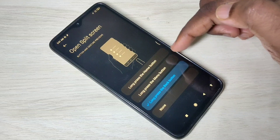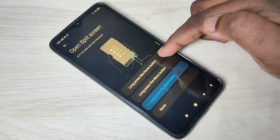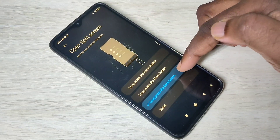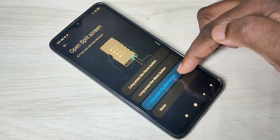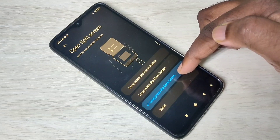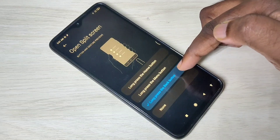You can select one option from this list. I'm going to select the last option: long press the back button.